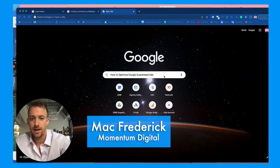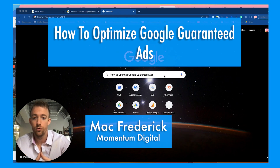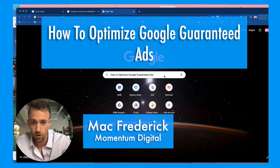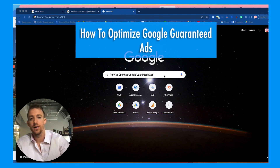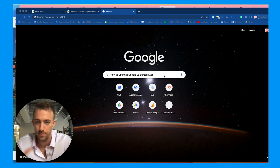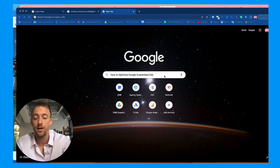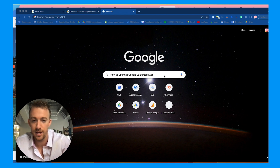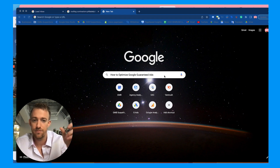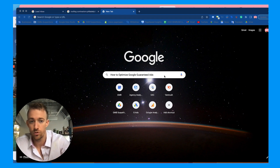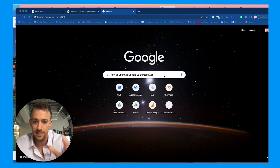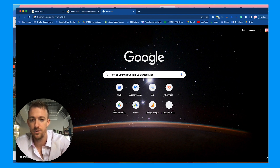Hey everybody, today we're going to talk about how to optimize Google Guaranteed ads, also known as local service ads. If you are a small local service business owner that's set up these local service ads, you need to learn how to manage and optimize them to get more customers, more traffic, and more ROI from these ads. If you haven't yet, check out my previous video about how to set up a Google local service ads account.